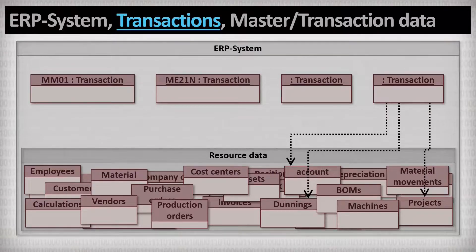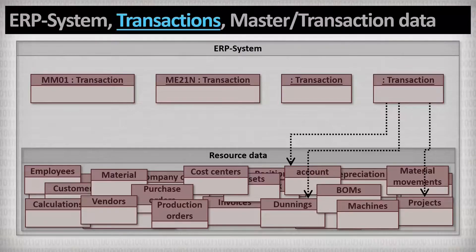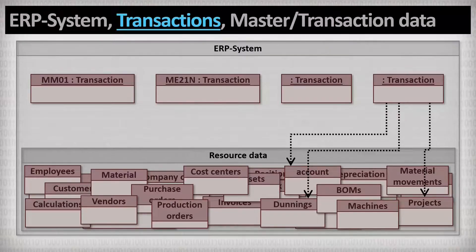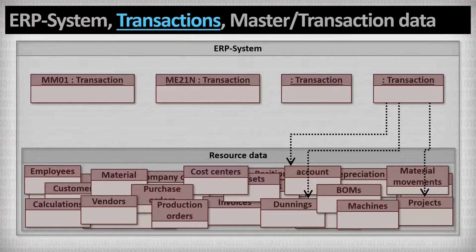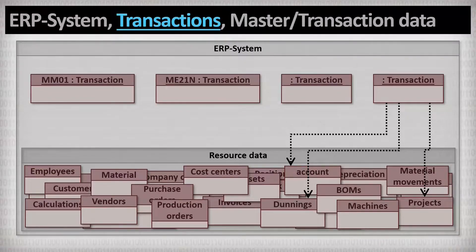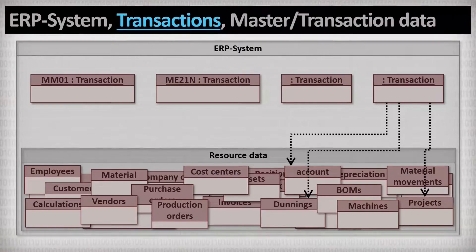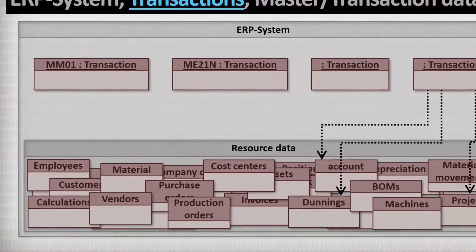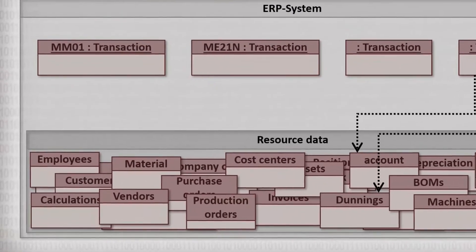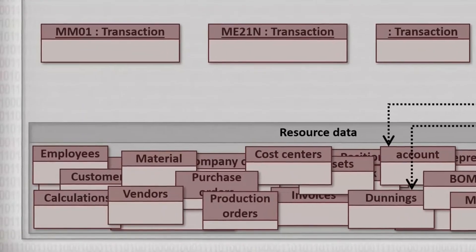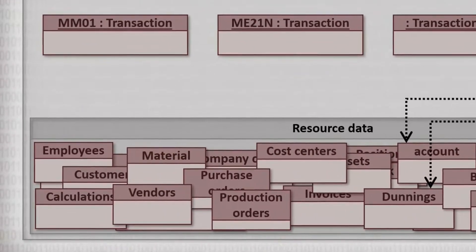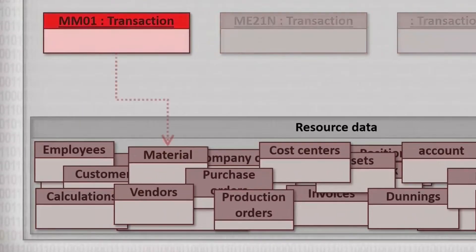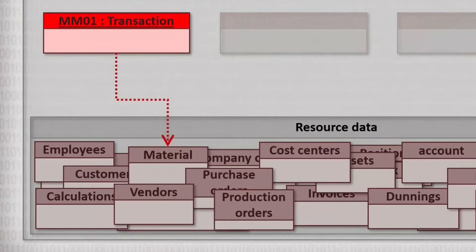In SAP, there is a tree structure that organizes all transactions thematically. If you understand this tree, you will understand SAP. It's really that simple. For example, we can click into this tree structure and find the transaction for maintaining the material data.